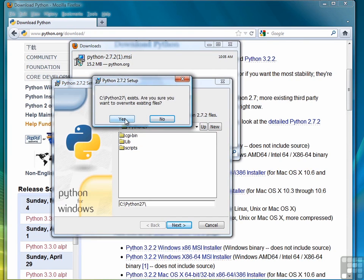You won't see this if you don't have Python already installed. Other than that, it's exactly the same.